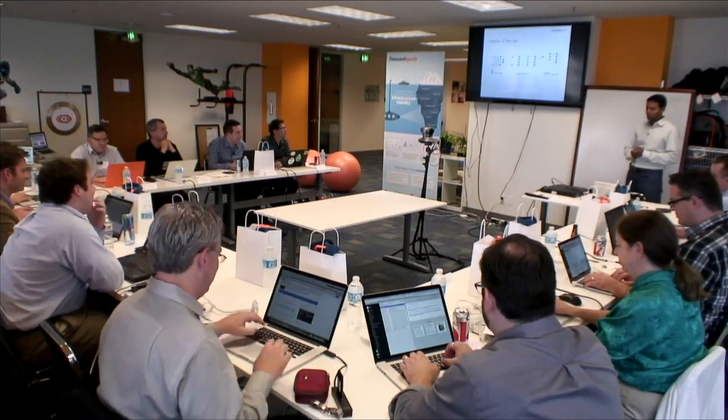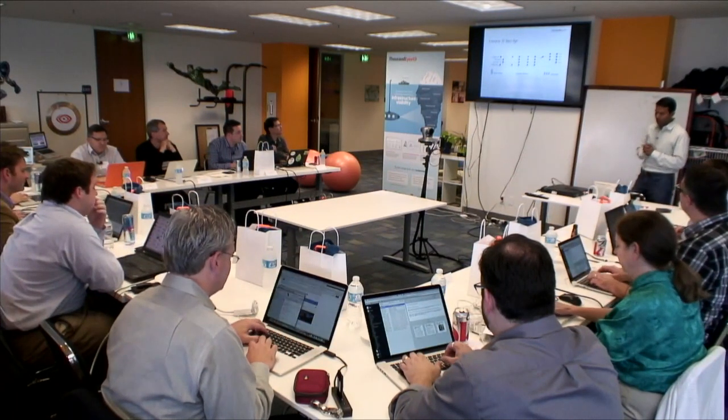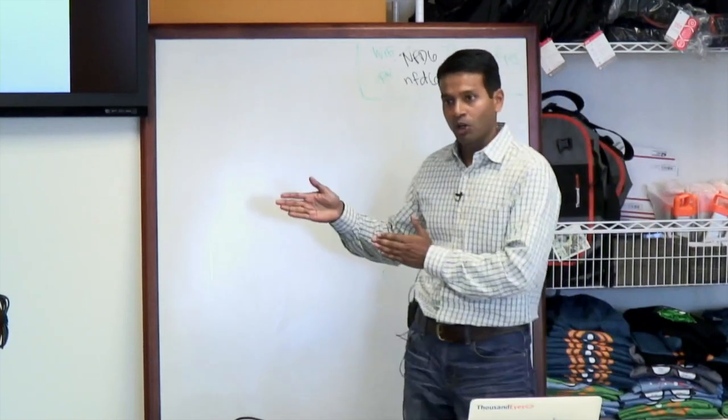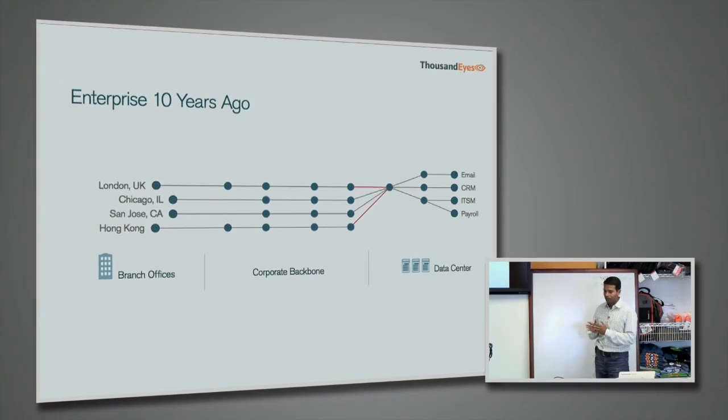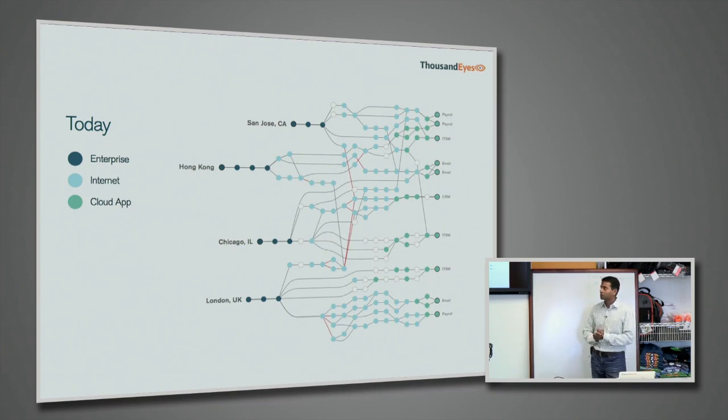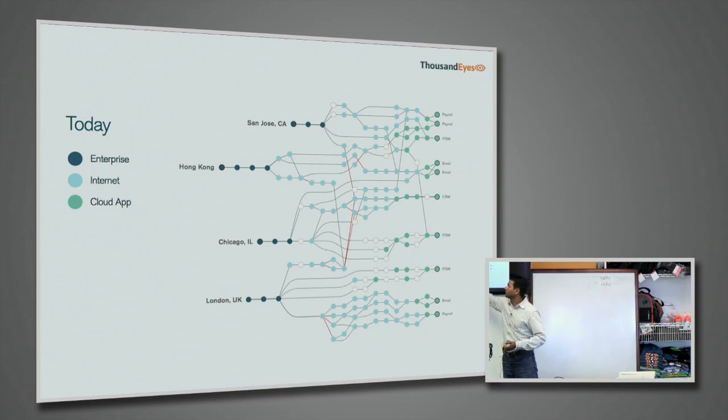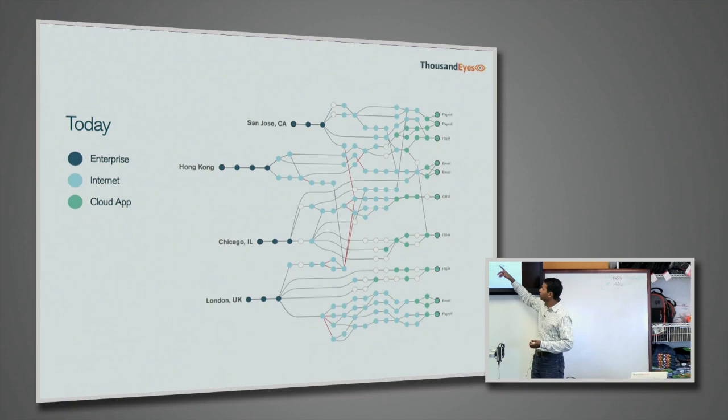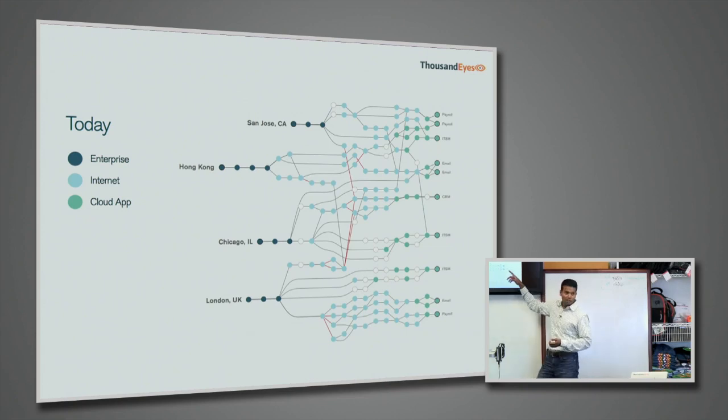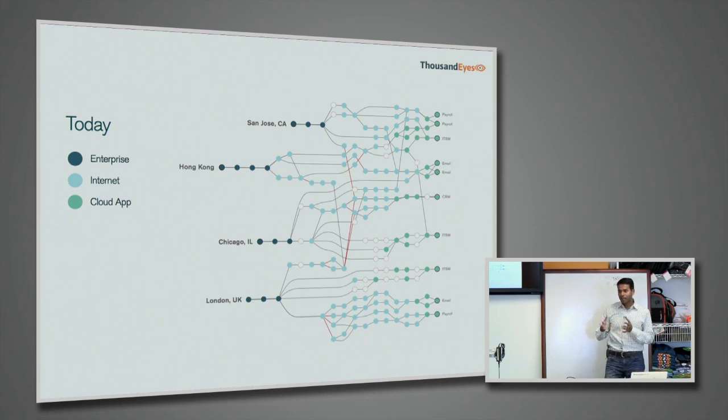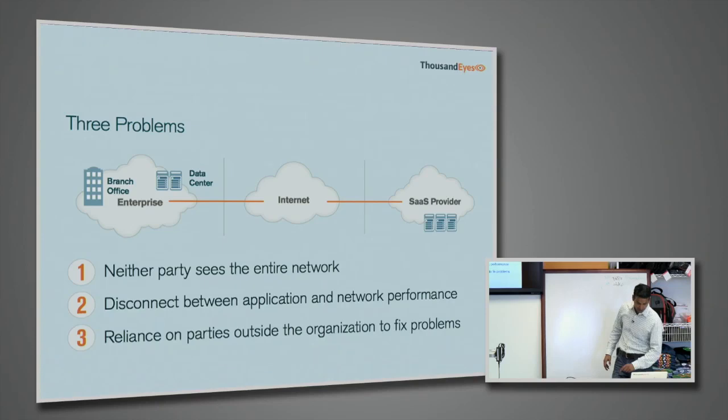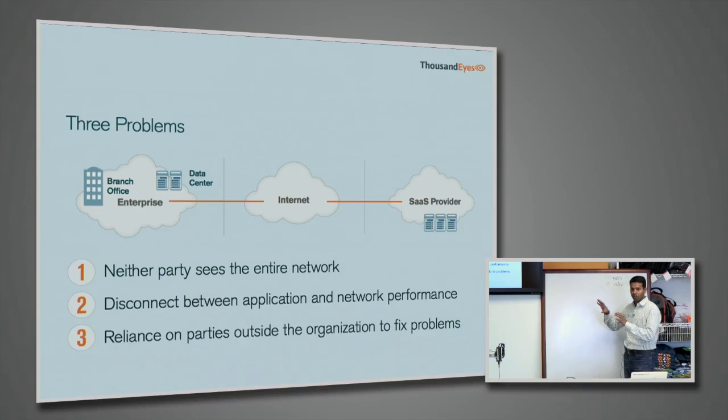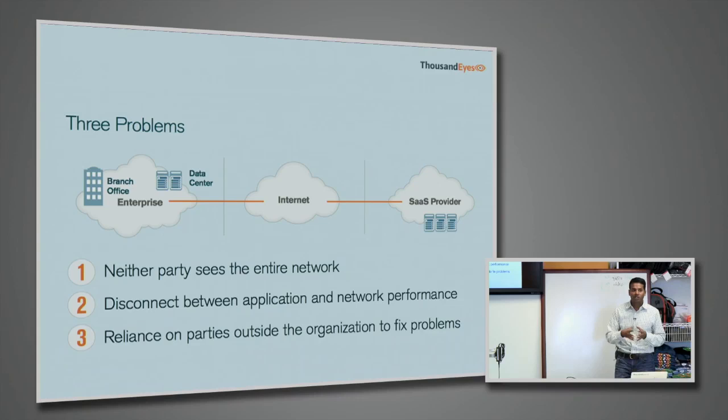Quick overview on the problem that we're trying to solve. This is the enterprise from 10 years ago: Branch offices connecting through a corporate backbone and going on to the corporate data center, which is hosting a bunch of services. Fast forward to today. This is what, and this is real data from one of our customers. These are your branch office networks, or this is your corporate network. This is the point where you are exiting to the Internet and then taking this complex sort of Internet route. And the green nodes are the data centers belonging to the cloud providers.